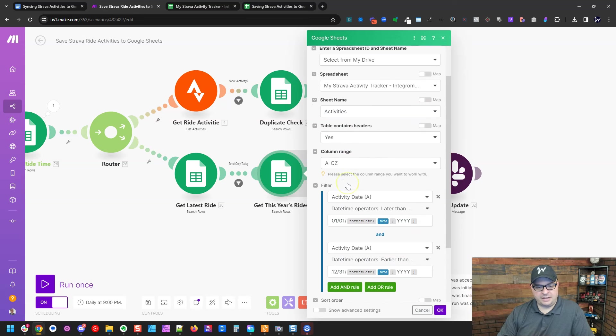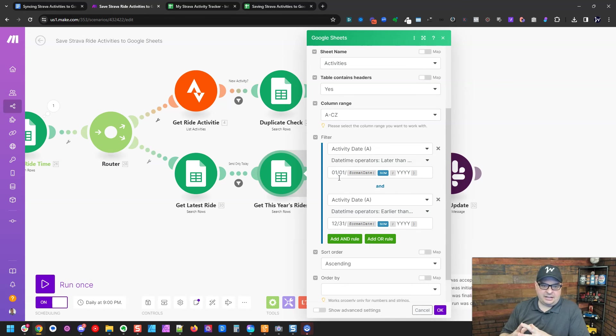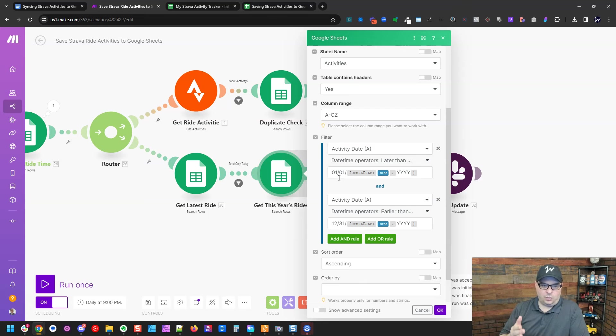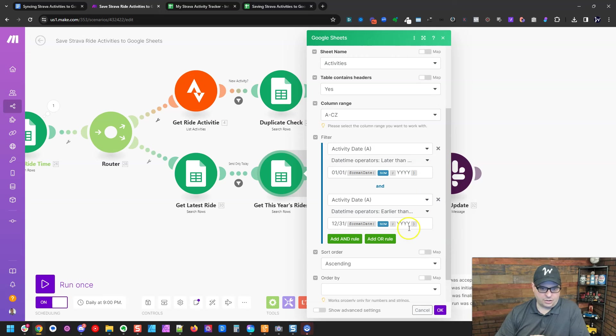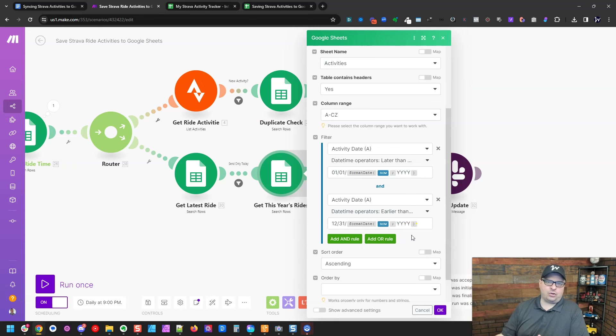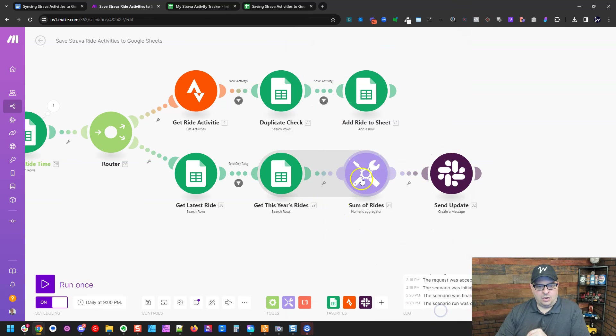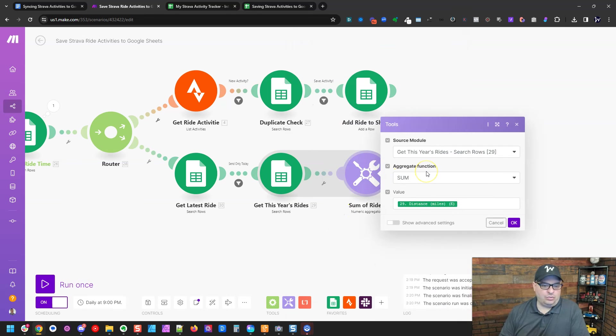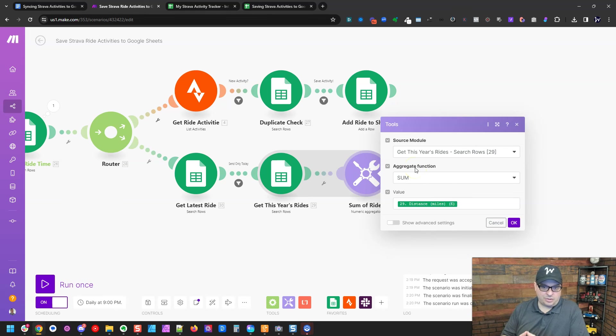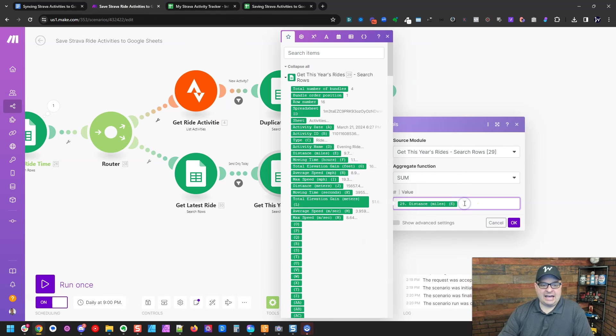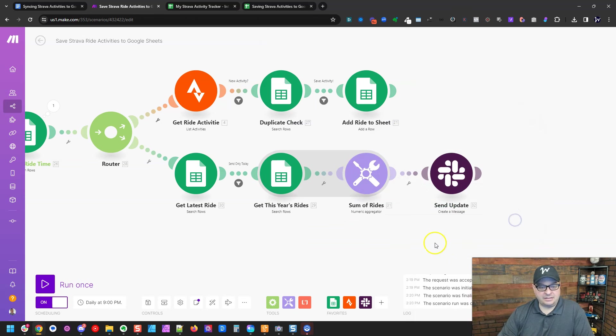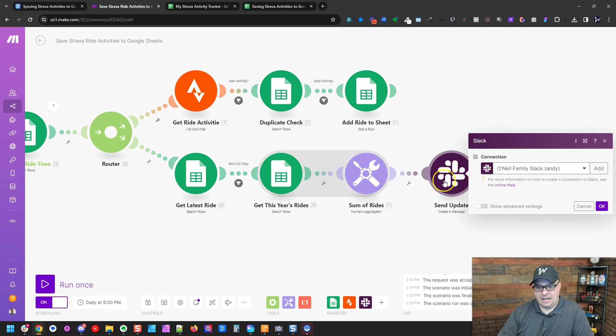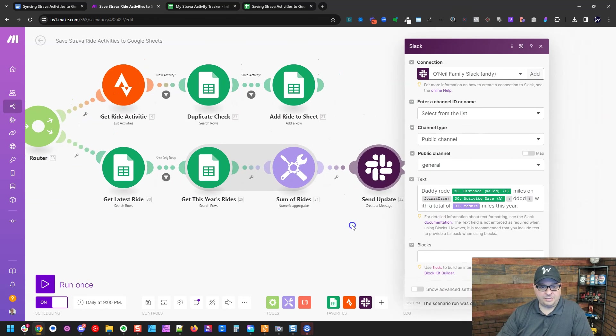So now I'm going to get this year's, all of this year's rides. So I'm saying I want to format the activity date later than or equal to one, one in the current year. So from that to 12/31, the current year. So this is always going to grab everything from the current year on the activity date and bring it back right here. We have a numeric aggregator. This is going to take all the numbers that are retrieved in this previous step and add them together. So I'm actually adding together the distance in miles column E from all of those rides. And that gives me the entire year up till now. And then I just simply map those into my Slack update.